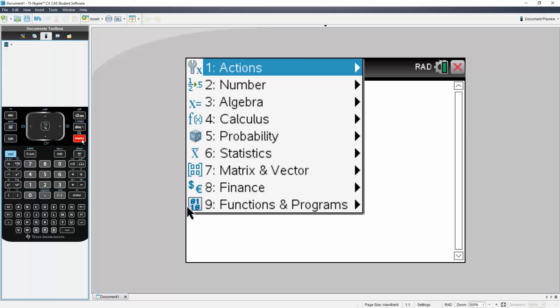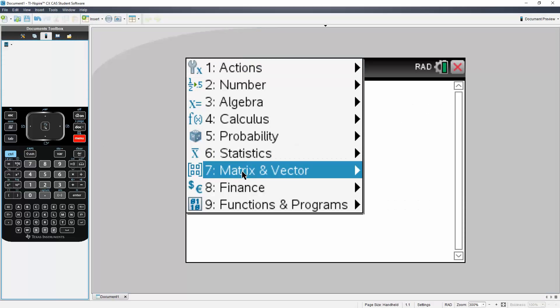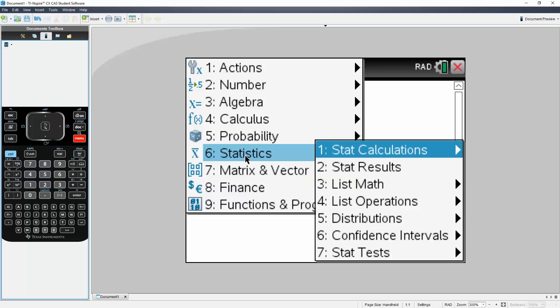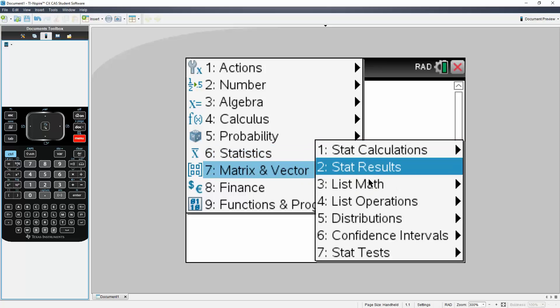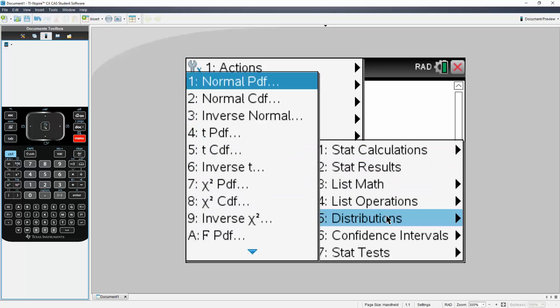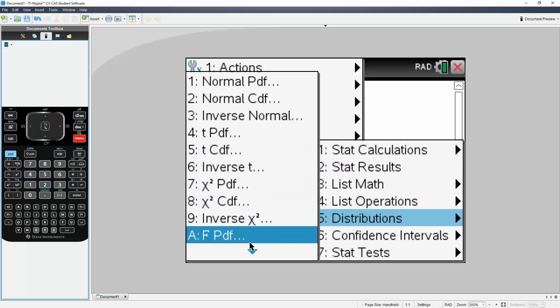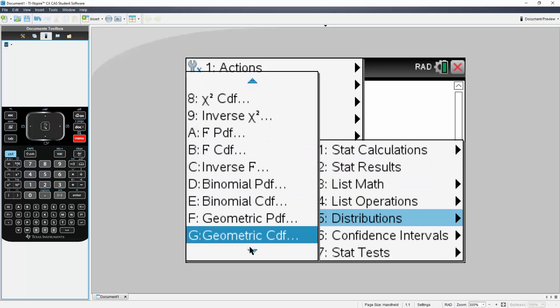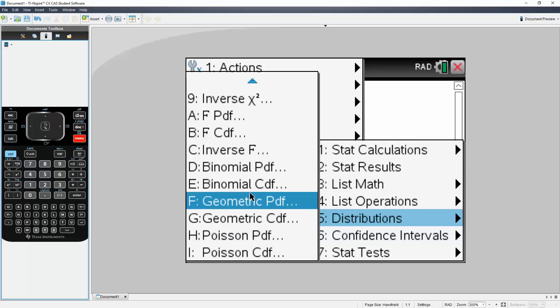So we'll hit Menu, we'll go to Statistics, then we'll go to Distributions, we will go down to Binomial PDF.